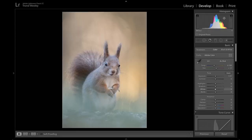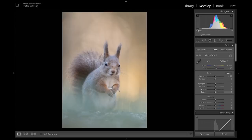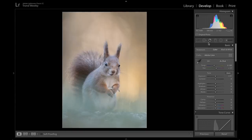Here you can see the histogram for the picture and I think it looks okay. It doesn't touch the end of the highlight or the dark areas, but when we add some contrast they will approach more toward the edges. I think the exposure looks fine for now and we can tweak it later.